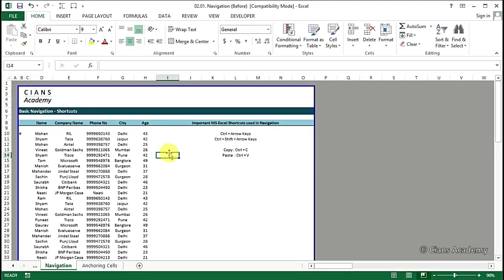Next, we will learn how to navigate through a worksheet easily by using some shortcut keys. These will help in moving to the edge of a selection.